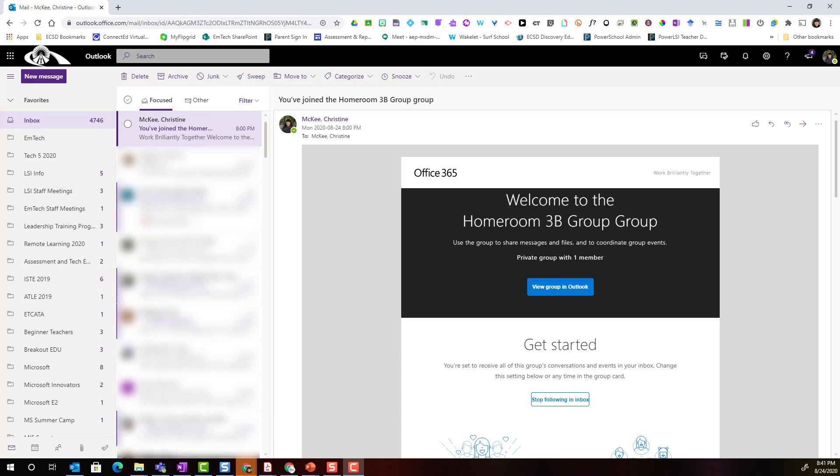Hi everyone! Let's take a closer look at how you can invite parents from your class community to a Microsoft Teams meeting by scheduling a meeting through your Outlook calendar.